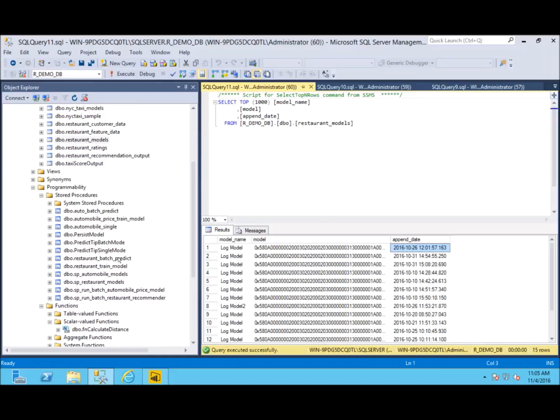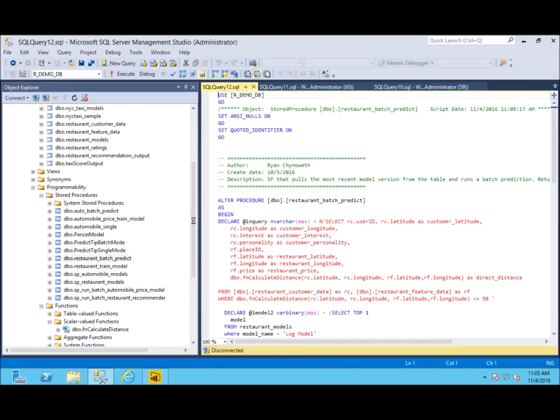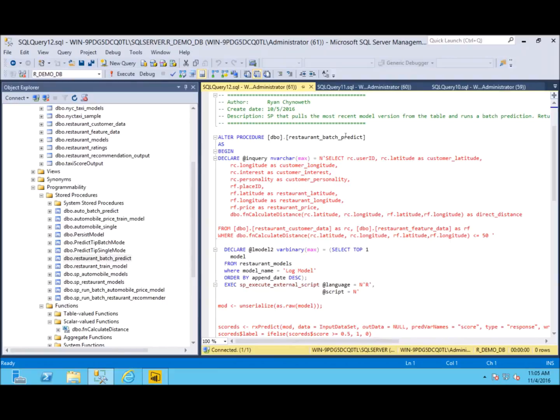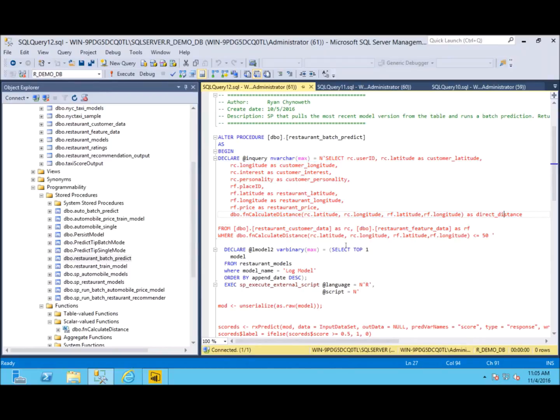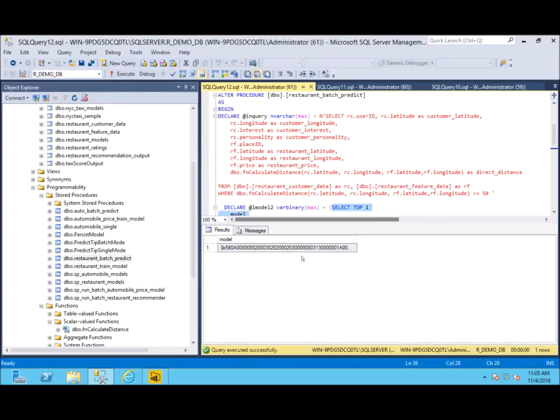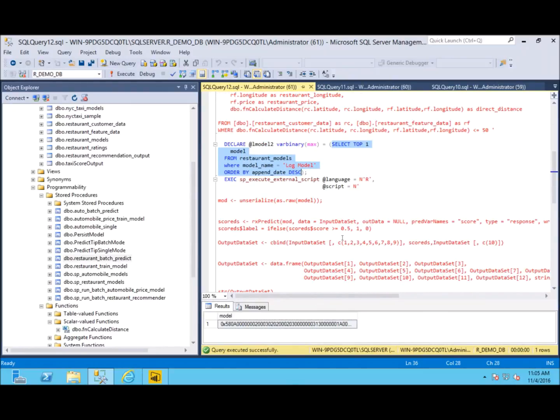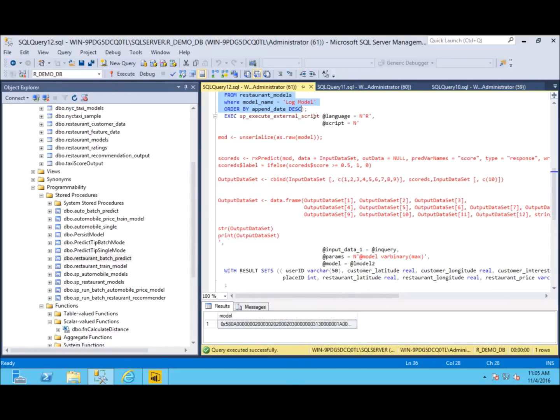We do so in the restaurant batch predict. Again, we have an input query here that does the within a 50-mile radius of each customer and we calculate the distance using our function again. Next we need to find our model that we want to use to predict, so we actually select it from that restaurant models table. If you run it, you can see we just end up with that one binary of the most recent version.